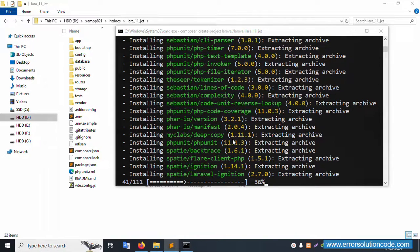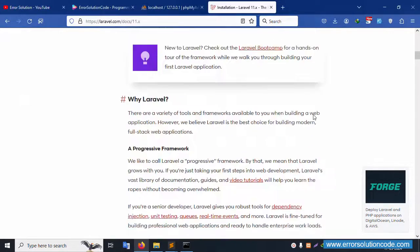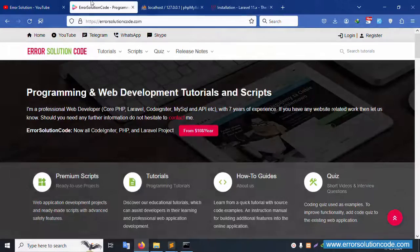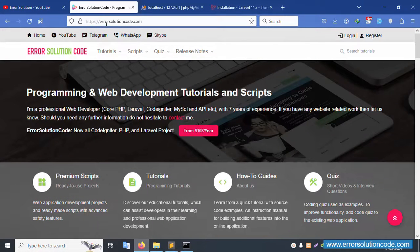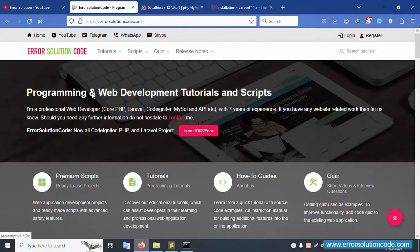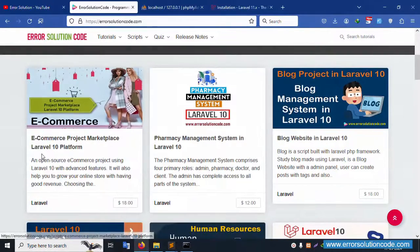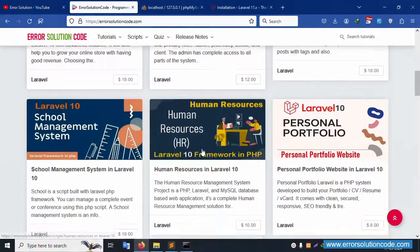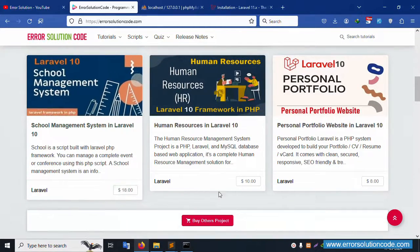The Laravel 11 latest version installation is in progress. For any doubts, please contact my official website errorsolutioncode.com, or reach me via Telegram, WhatsApp, or Skype. For new projects, contact anytime. A list of projects is available: e-commerce, pharmacy management, blog website — at very low prices.